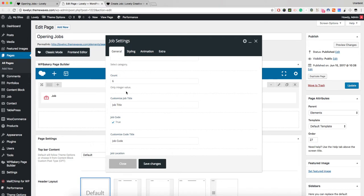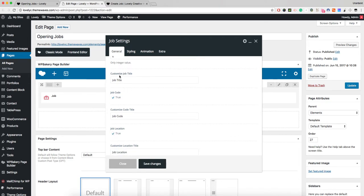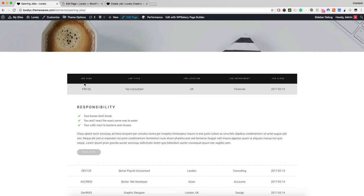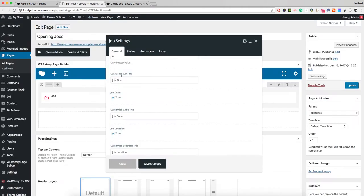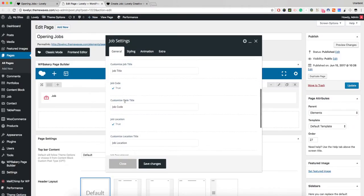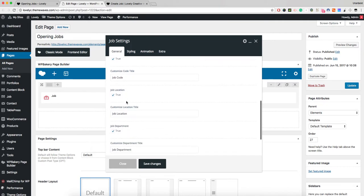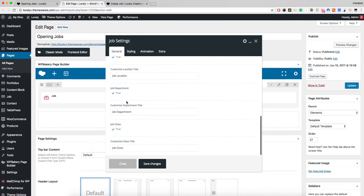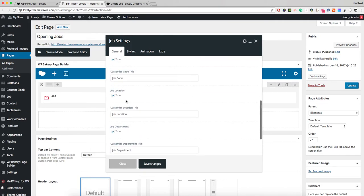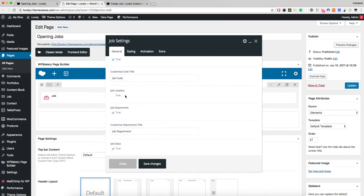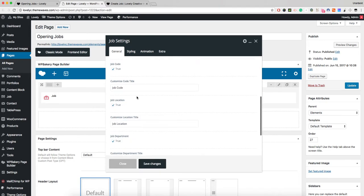You can customize the job title. You can customize any title, any code, any location, or any section. Also, you can display or hide any of these sections.